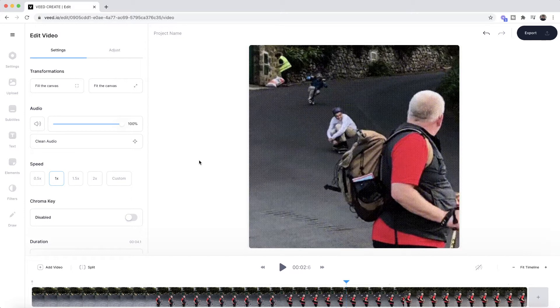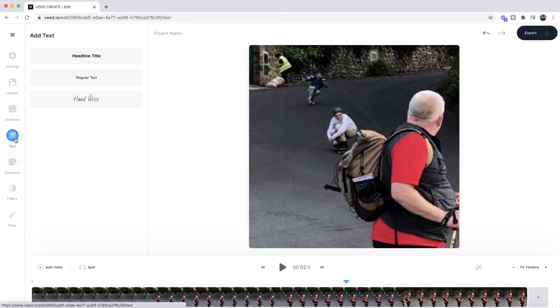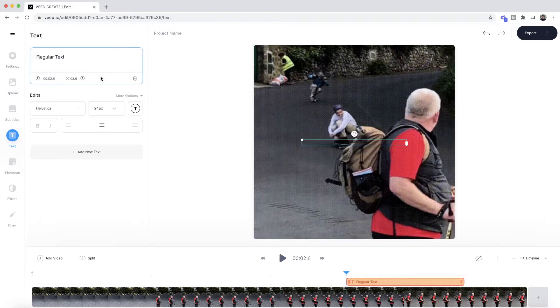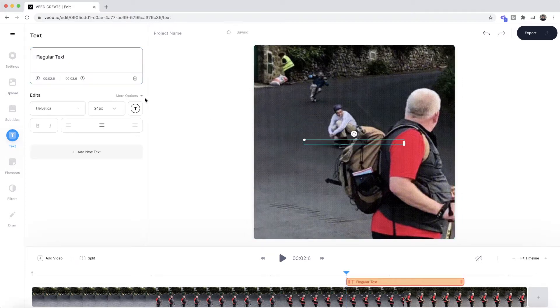Now to begin adding text to our GIF, it's very simple. All we have to do is click on the text button right here, and here we can then choose any format of text that we want. This doesn't really matter because we can change it later. I'm going to select regular text, and as you can see, we now have text that appears on screen.